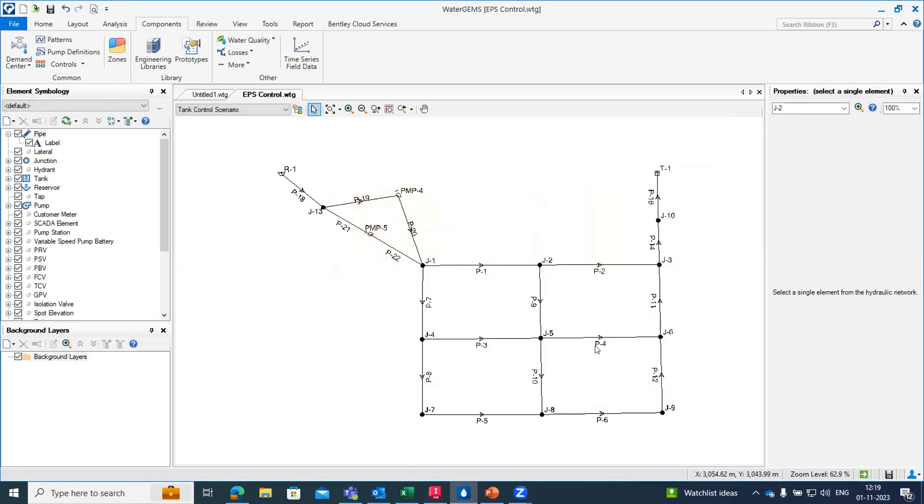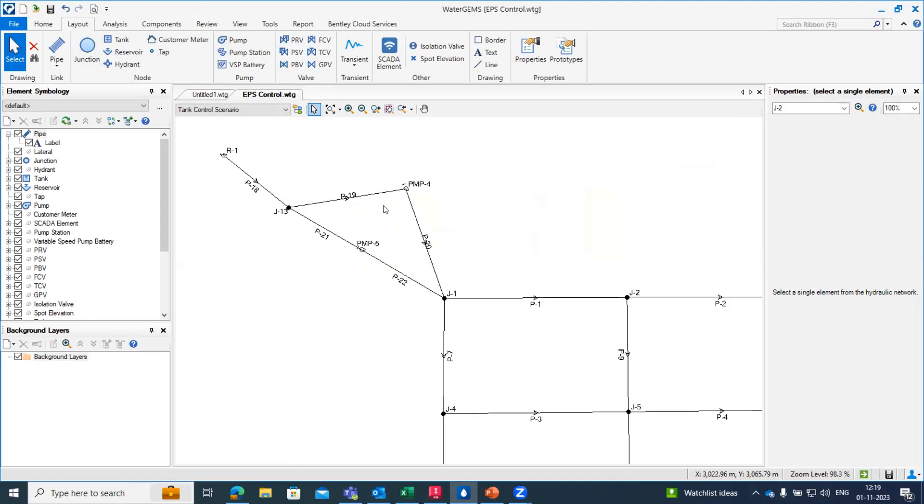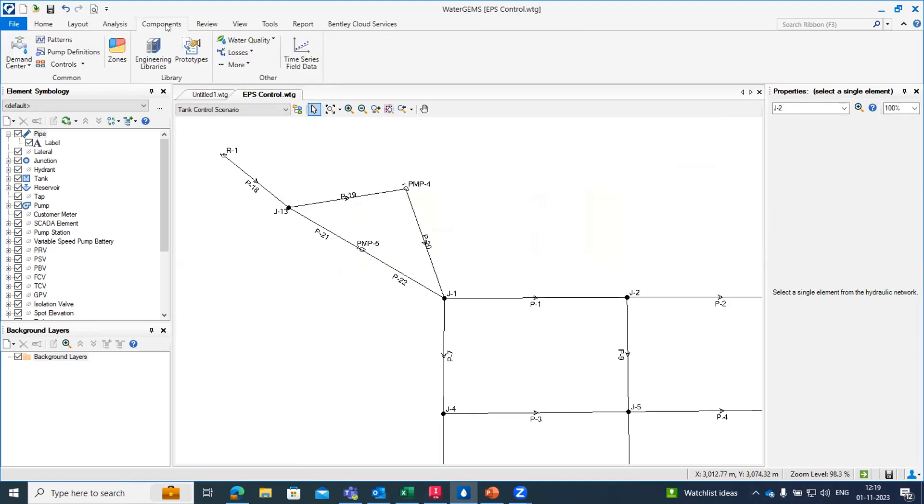That is how you can set your hydraulic demand pattern within your water distribution sample. Next if we talk about pump definition, how we are creating the pumps. Under the layout tab we have the pump option. Once you have the pump within your water distribution sample, the next thing we have to do is create the pump definition.